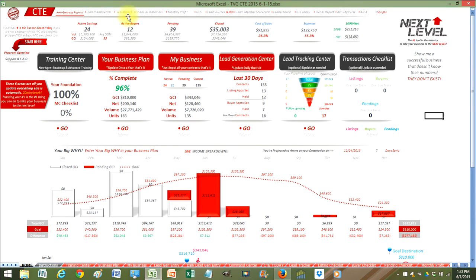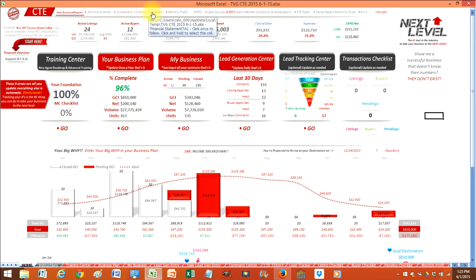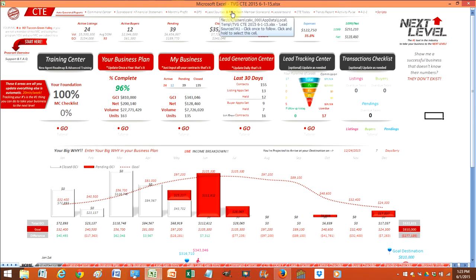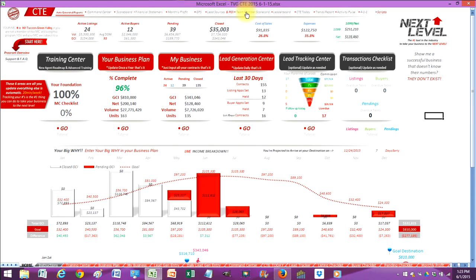Up top is the menu bar and you can actually see the command center scoreboard, your own financial statement, monthly profit, GPS, the lead sources and we're going to track all your return on investment as well. Team member scorecards, leaderboard, CTE today, trends report, your activity pulse.